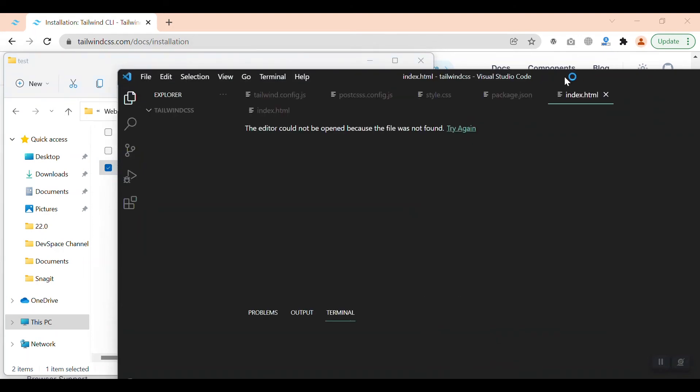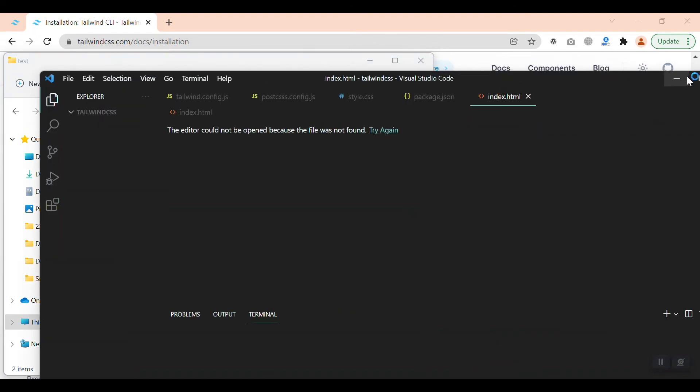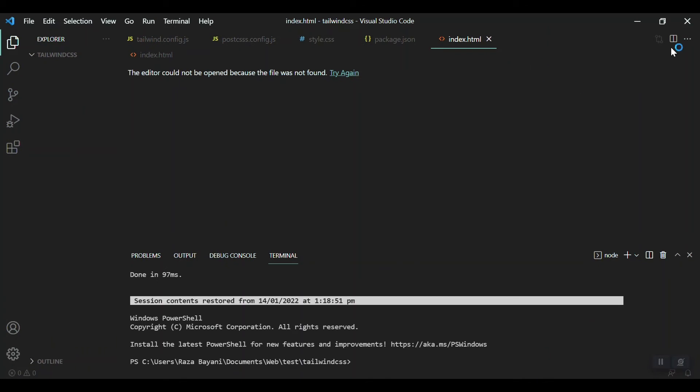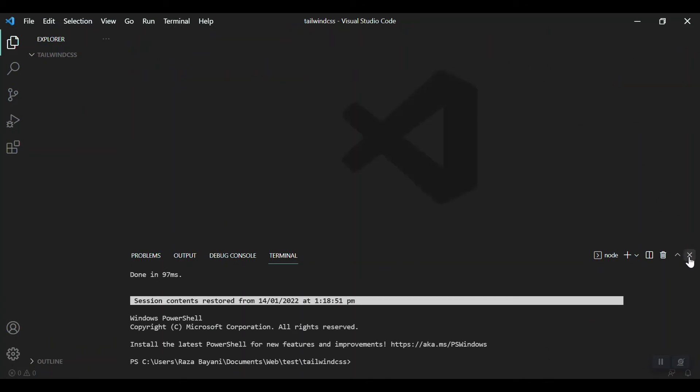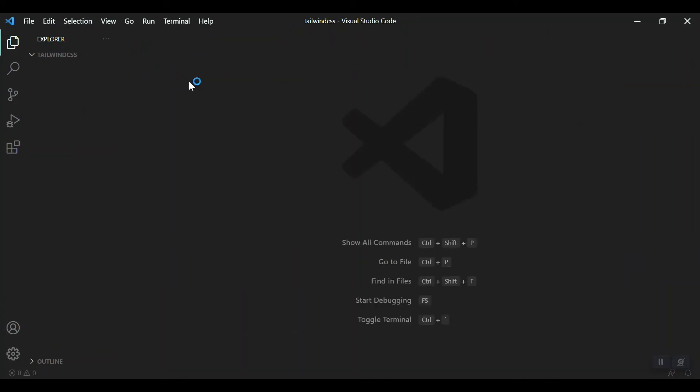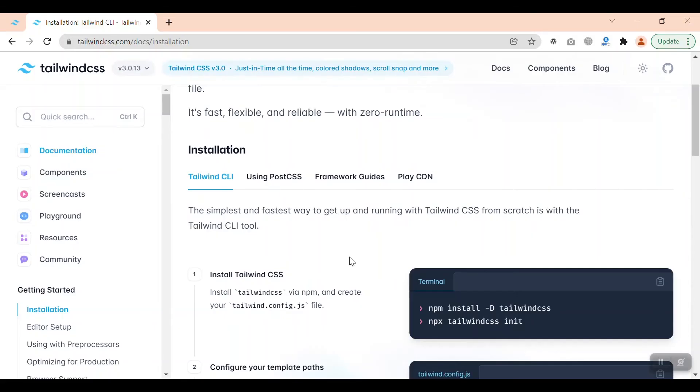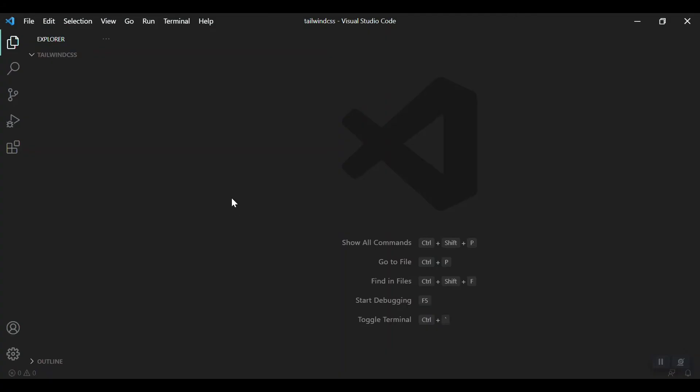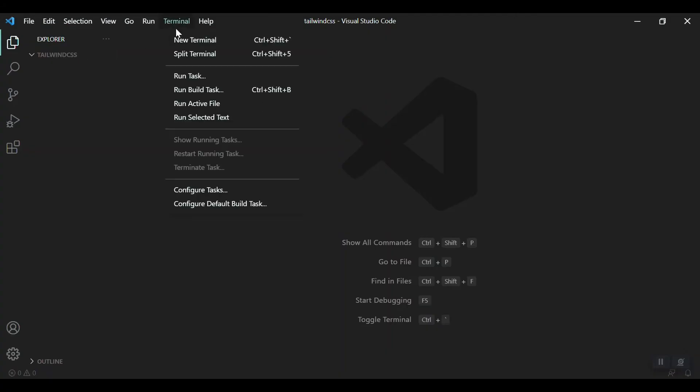Let me close all the files. For the first step, we have to open the terminal and run these commands which we have here. We can open terminal by going to the terminal menu, new terminal, or press the shortcut key mentioned here.